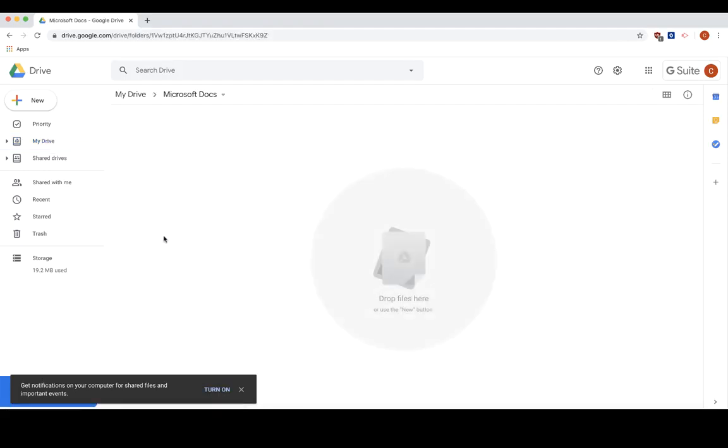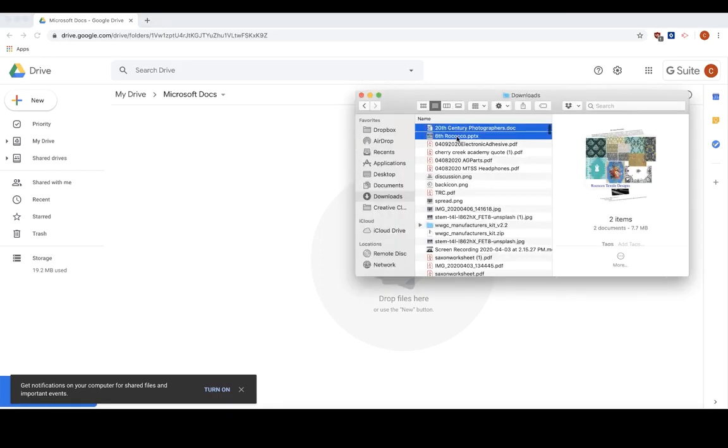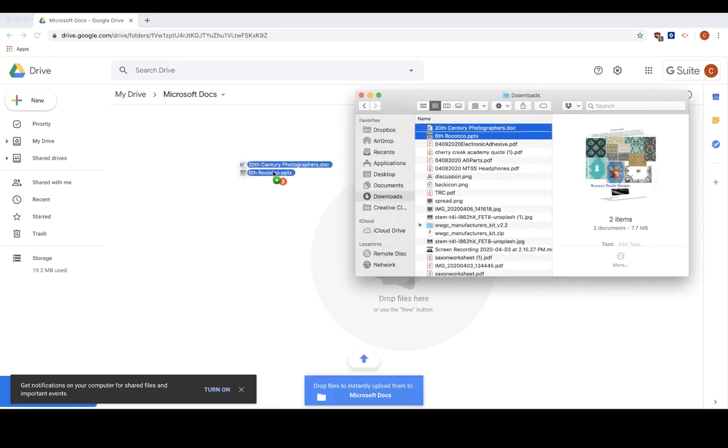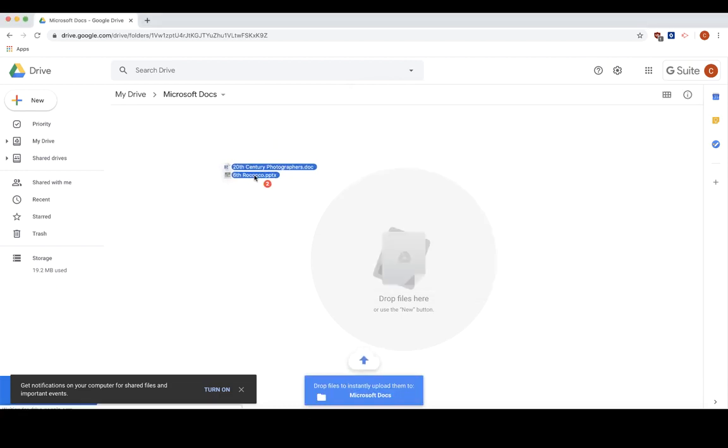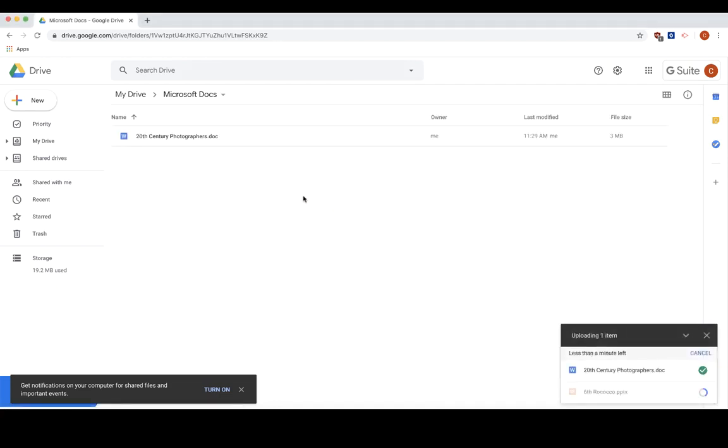Then I will drag and drop my two documents. While the PowerPoint is loading, I am going to go ahead and show you with the Doc.